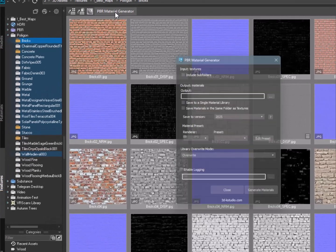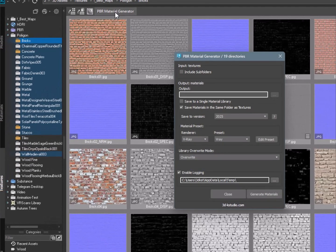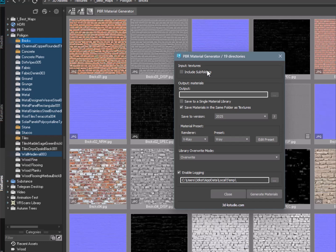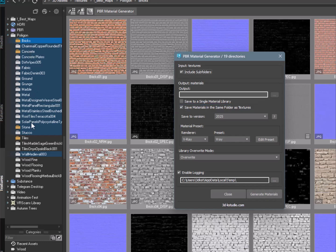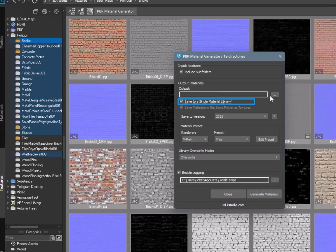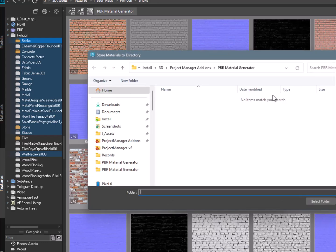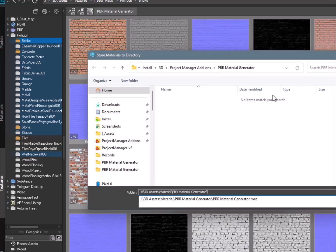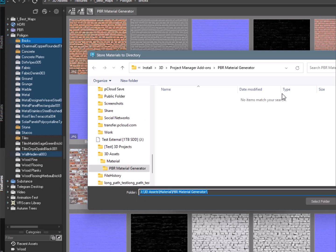Let's launch the material generation process. Configure the utility by selecting where you want to save the material libraries. The following options are available: save materials in the folders containing the textures, save all materials in a single material library, or save materials in one folder but as separate files.